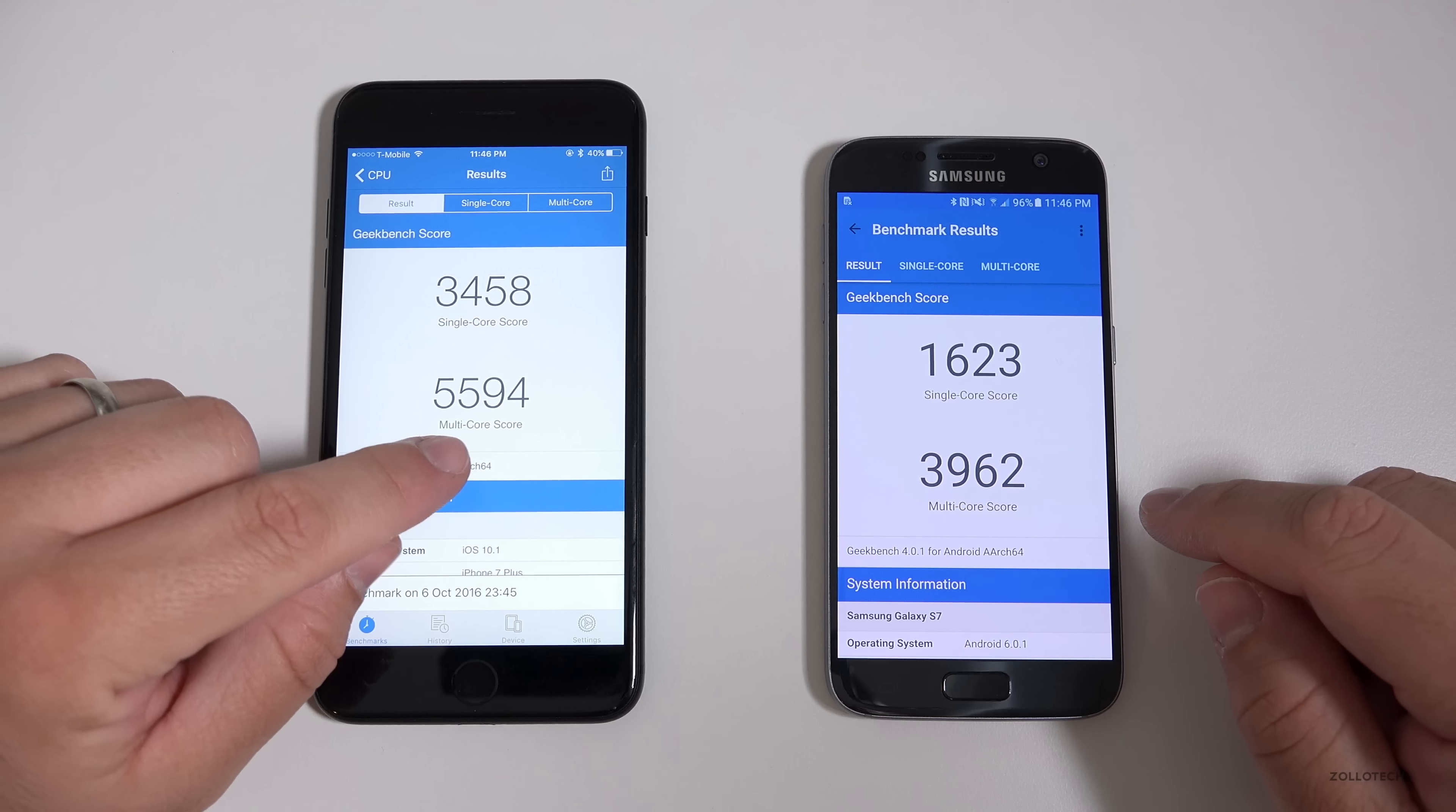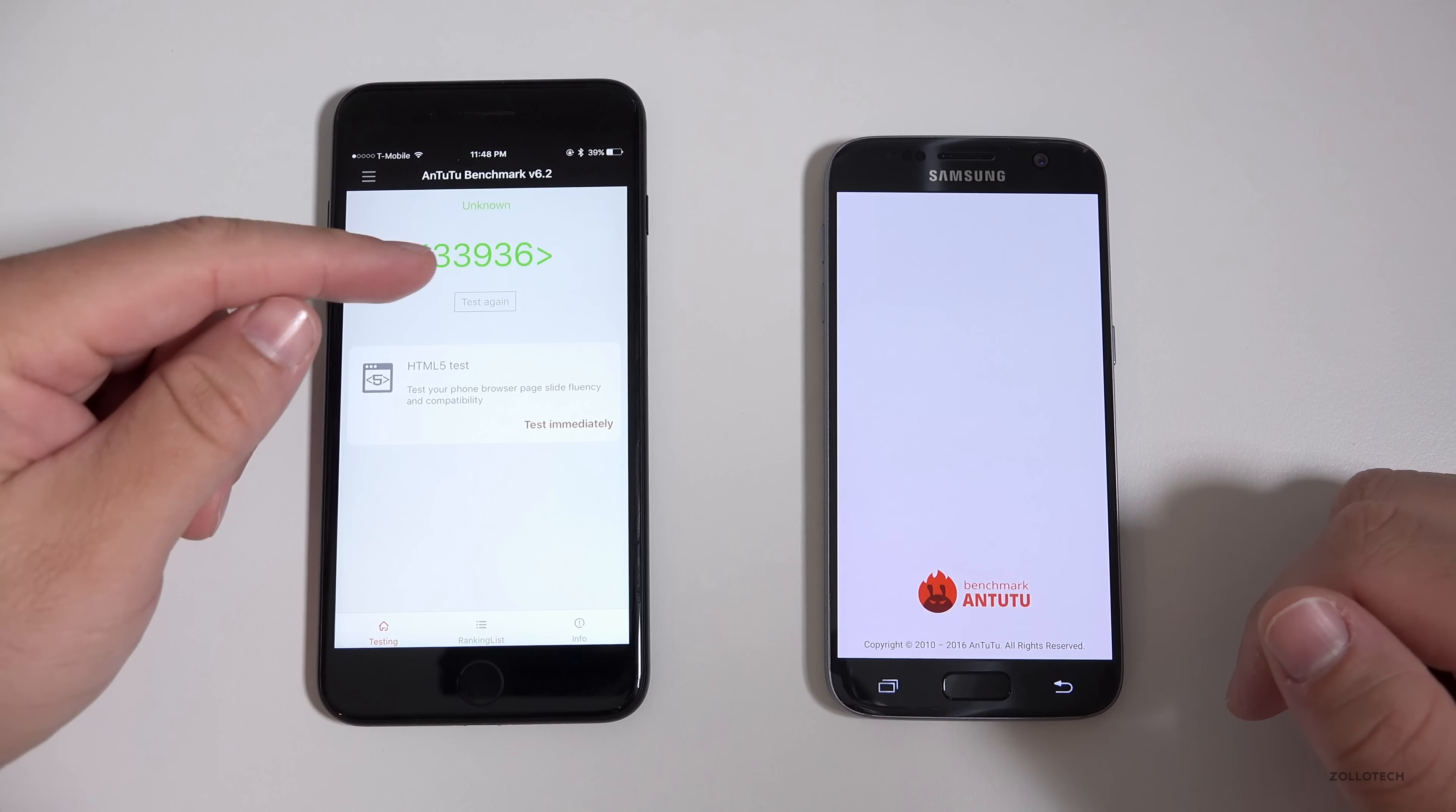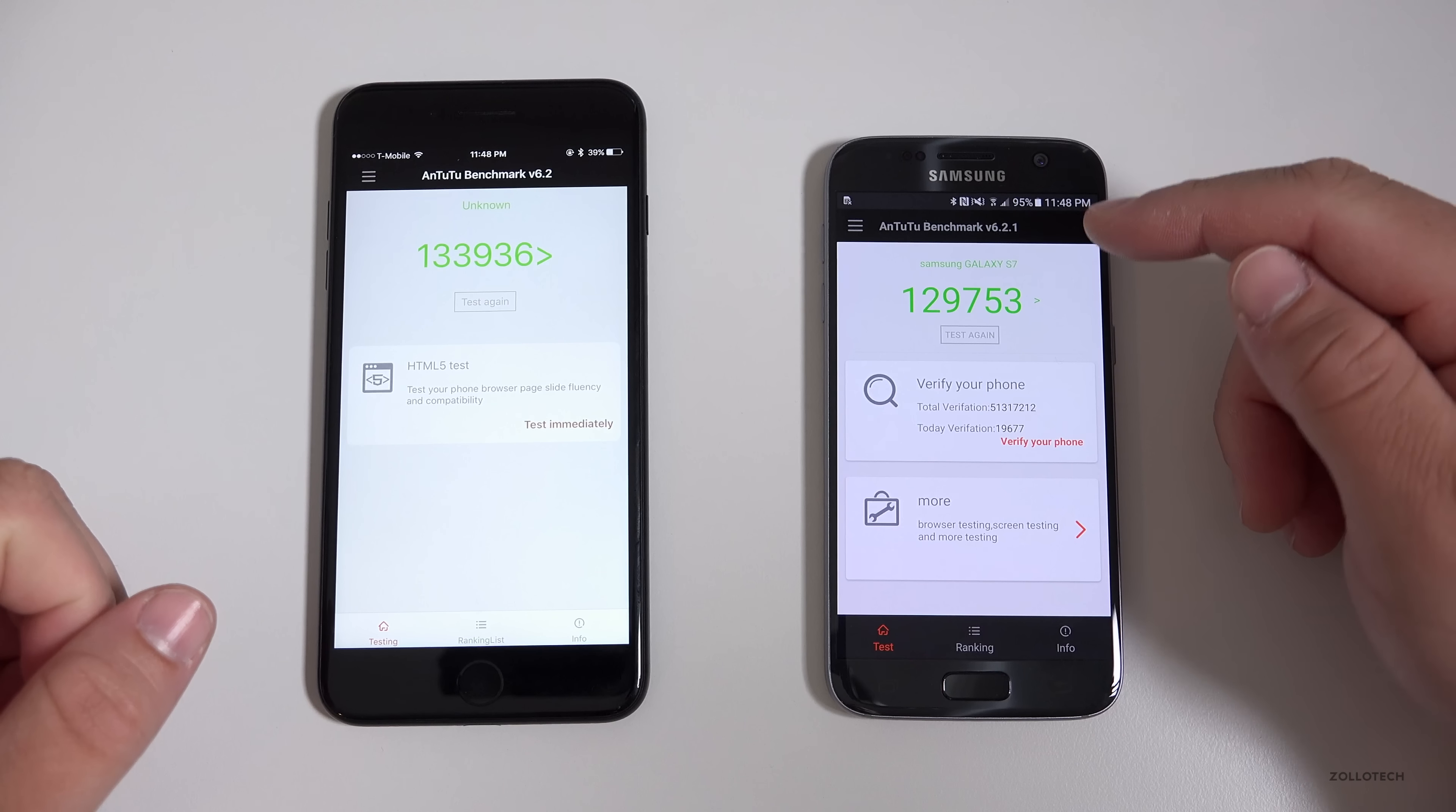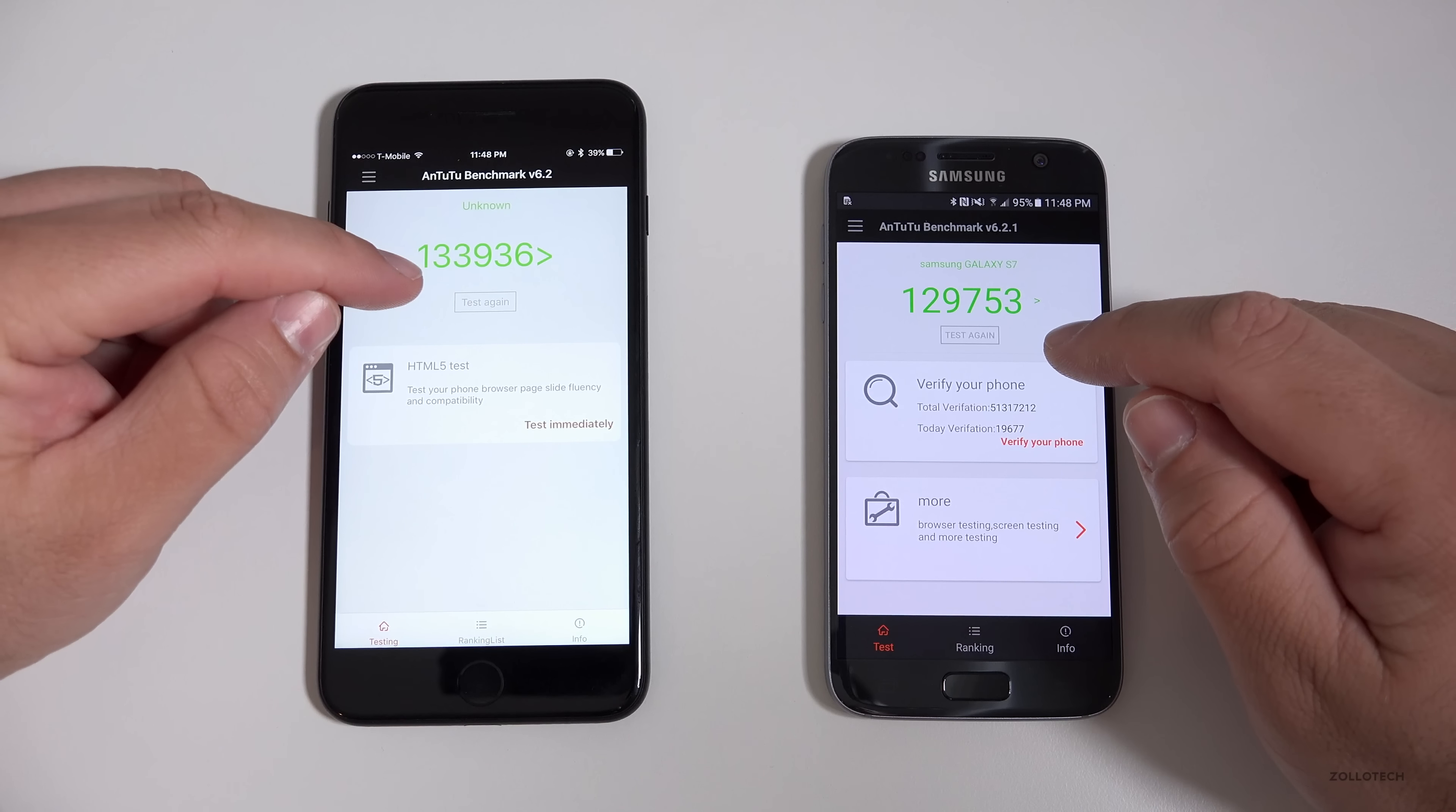We also have the Apple A10 Fusion processor at 2.34 GHz. It's a quad-core processor with two fast cores and two power efficient cores. And we also have three gigabytes of RAM.